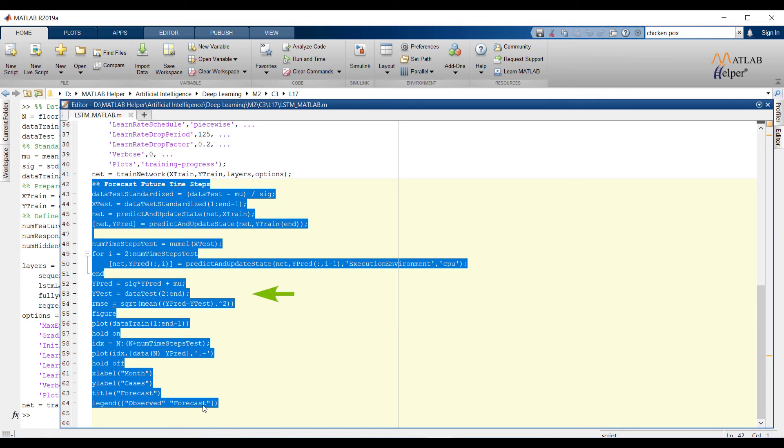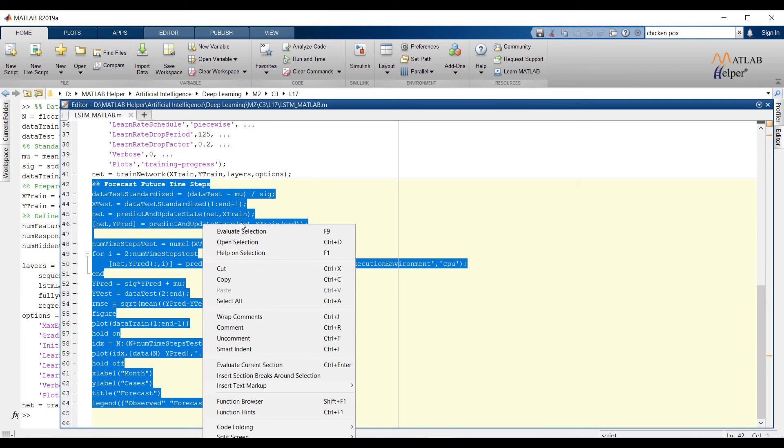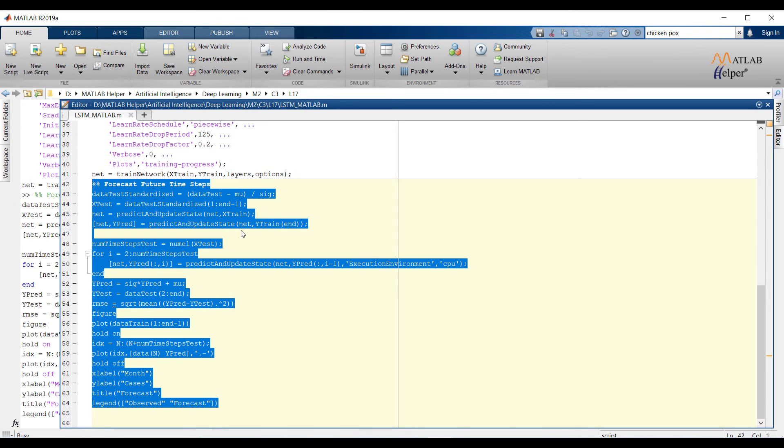Unstandardize the predictions using the parameters calculated earlier. The training progress plot reports the root mean square error calculated from the standardized data. Calculate the RMSE from unstandardized predictions. Now plot the training time series with the forecasted values.